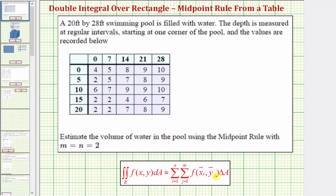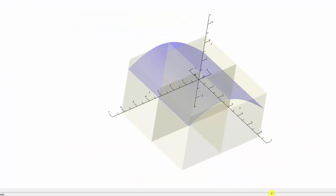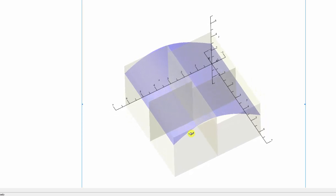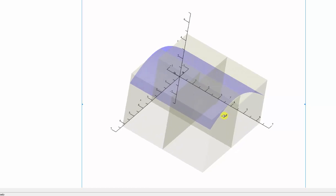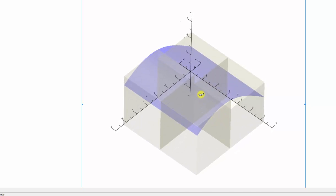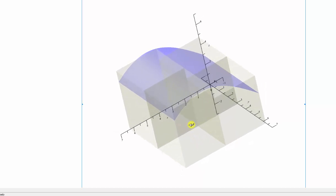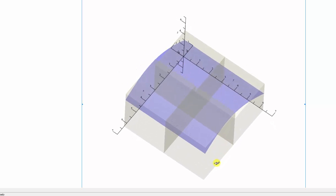To get a better idea of how the midpoint rule works, let's look at an animation. F of x, comma y times delta A would give the volume of one of these smaller rectangular prisms, or cuboids, which we use to approximate the volume over the xy plane below the surface. So because in our case m and n both equal two, we'll be using four rectangular prisms, or four cuboids, to approximate the volume of water in the pool.